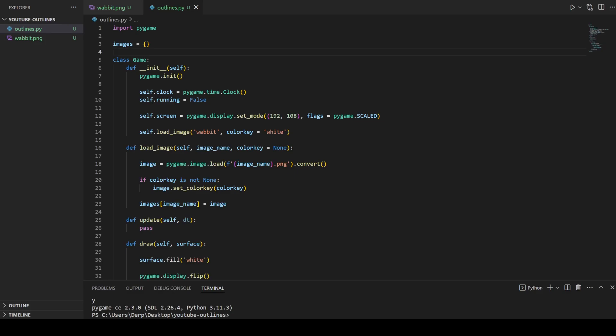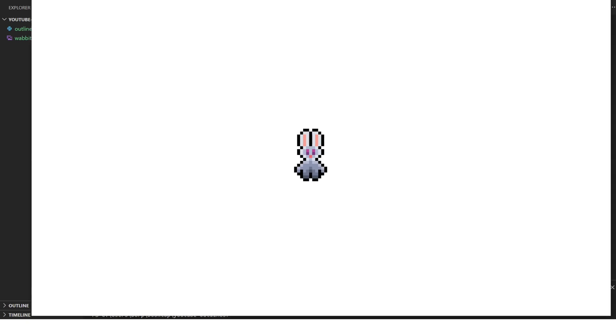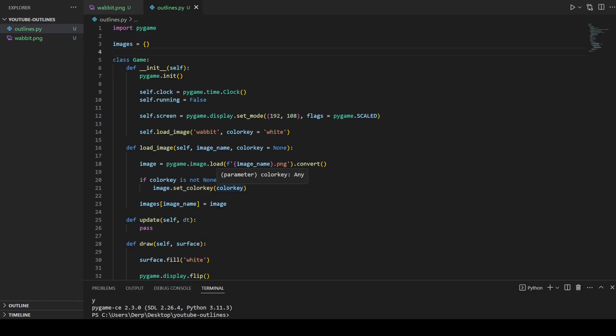Hey folks, welcome to my Pygame outline tutorial. In this tutorial I'm going to show you how to outline images with any color and store it, so you can turn this into this. For this tutorial you'll probably want to understand masks a little bit. I'll explain what they do and what they are, but I expect you to read up on them beforehand, and I expect you to have a little bit of knowledge with Python and Pygame ahead of time.